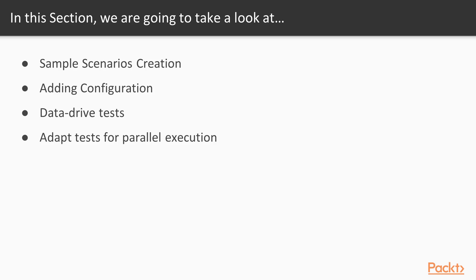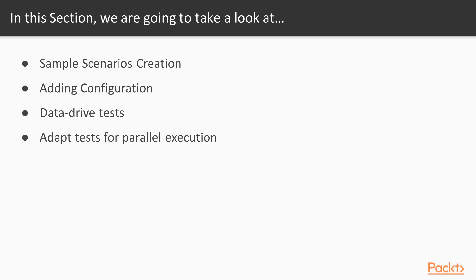These components are going to be used across the entire course. In particular, we'll create proper structure for our tests, then add configuration to adapt our tests to different environments, then make updates to show how to data drive testing solution, and in the end, we'll add basic enhancements to make our tests runnable in parallel.